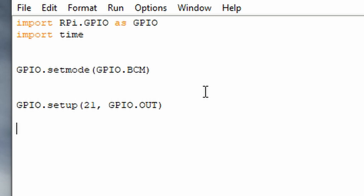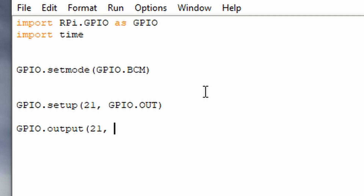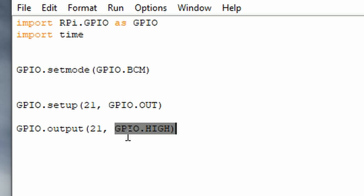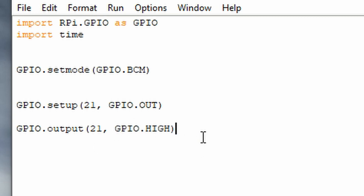The next thing to type is gpio.output, then pin 21 and gpio.HIGH. What this does is output a signal to pin 21 — a HIGH signal, which turns on the LED. GPIO pins can output either a HIGH or a LOW signal, and since we're outputting HIGH, the LED light will turn on.